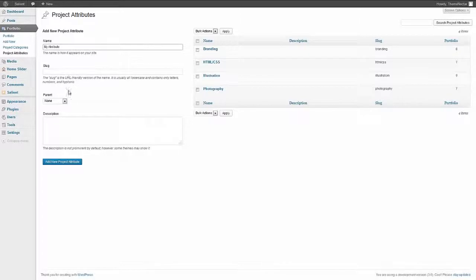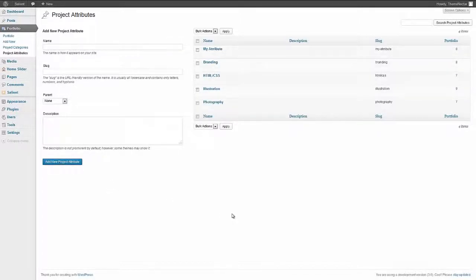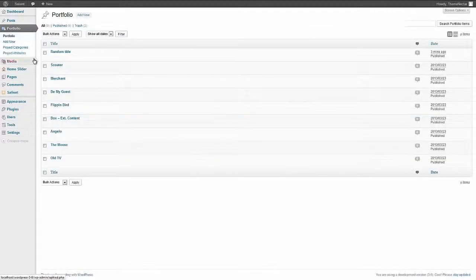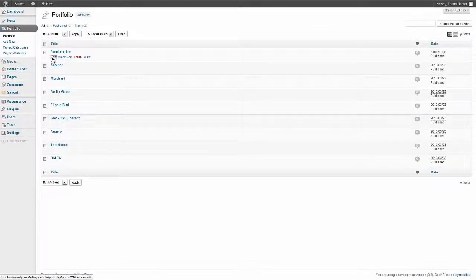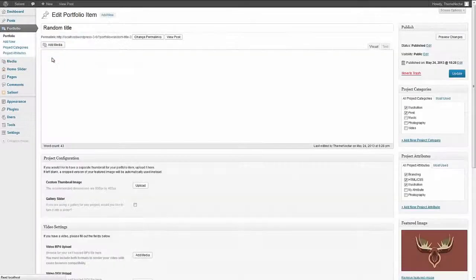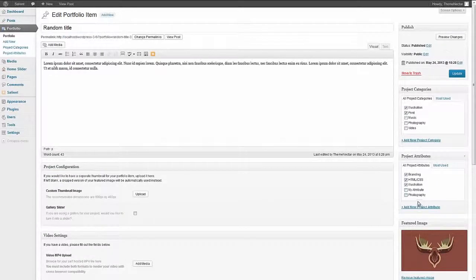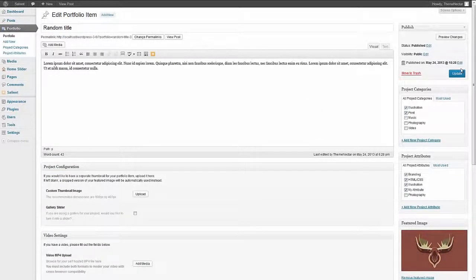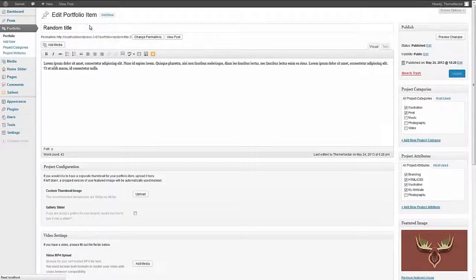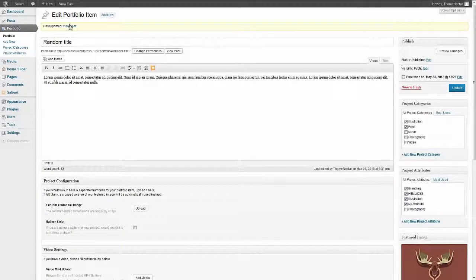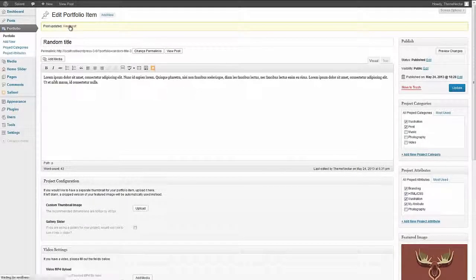And the slug will be created for you. Now we have a new attribute and when we go to the portfolio item when we're either creating a new project or editing a previous one, it will now display here for us to simply check off. We update that, we'll see it display on the front end.